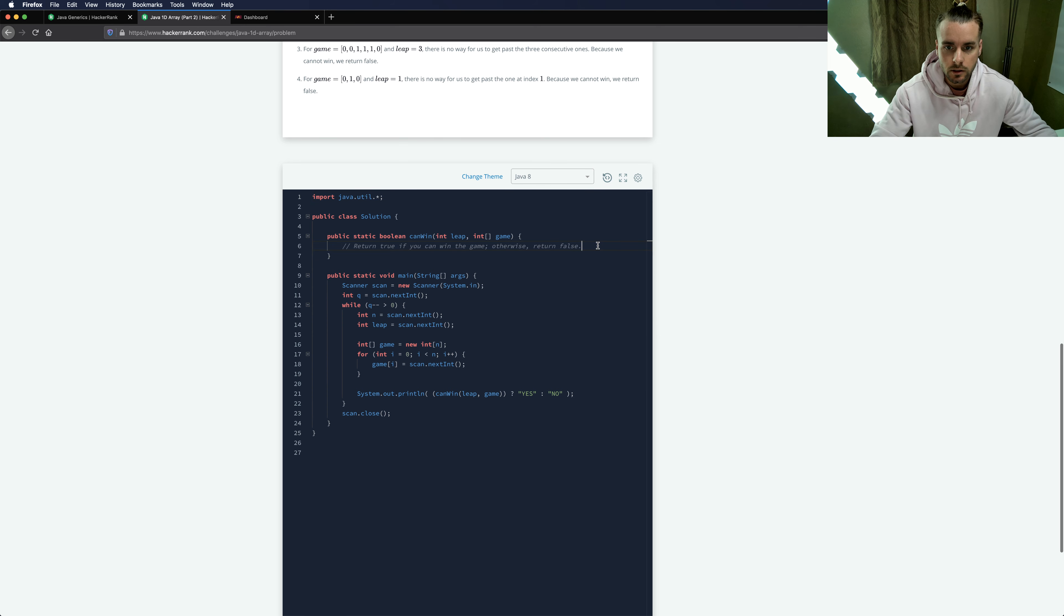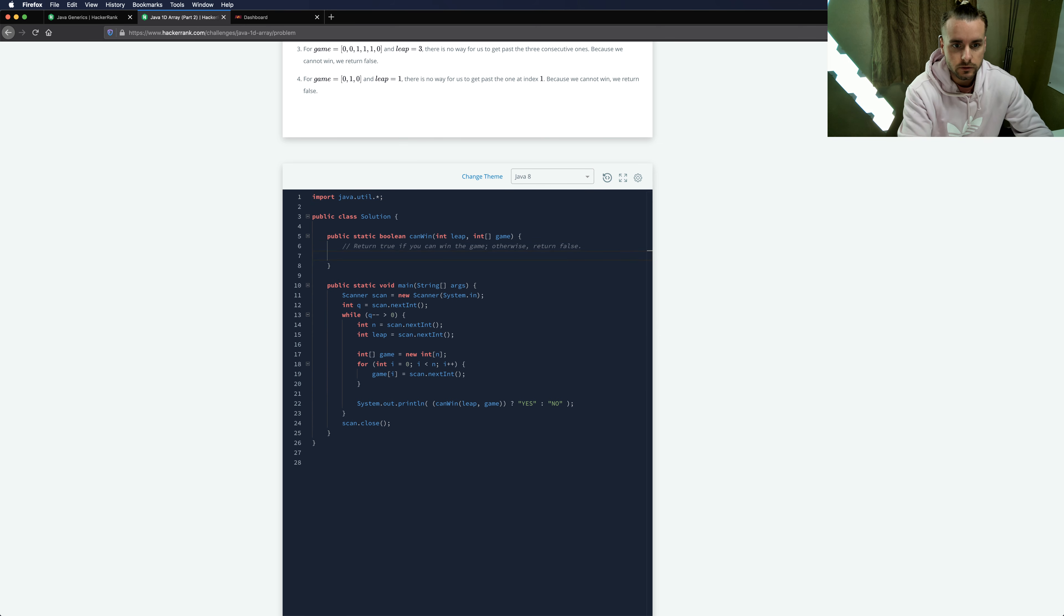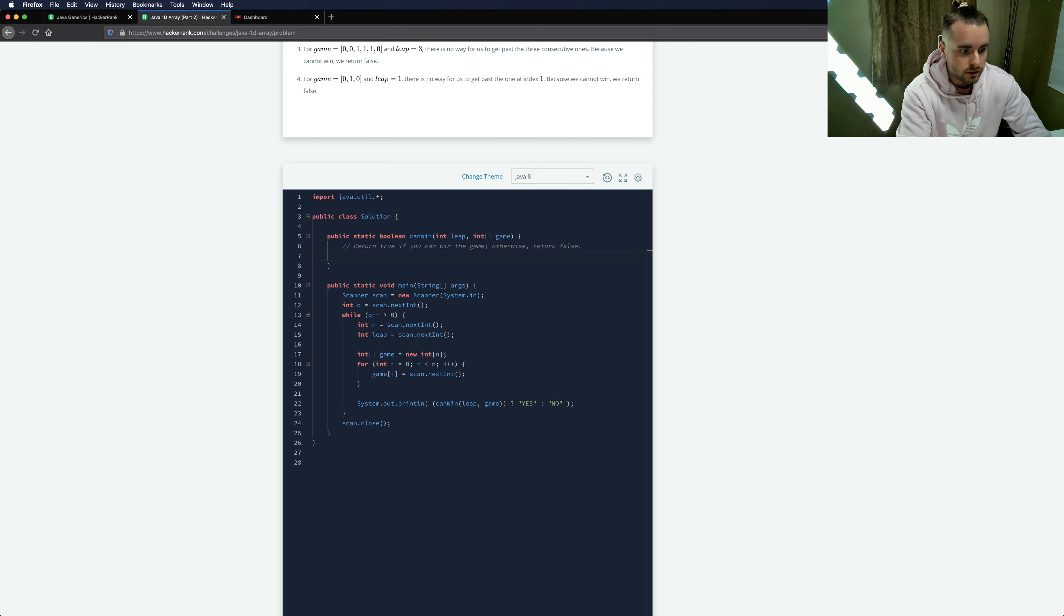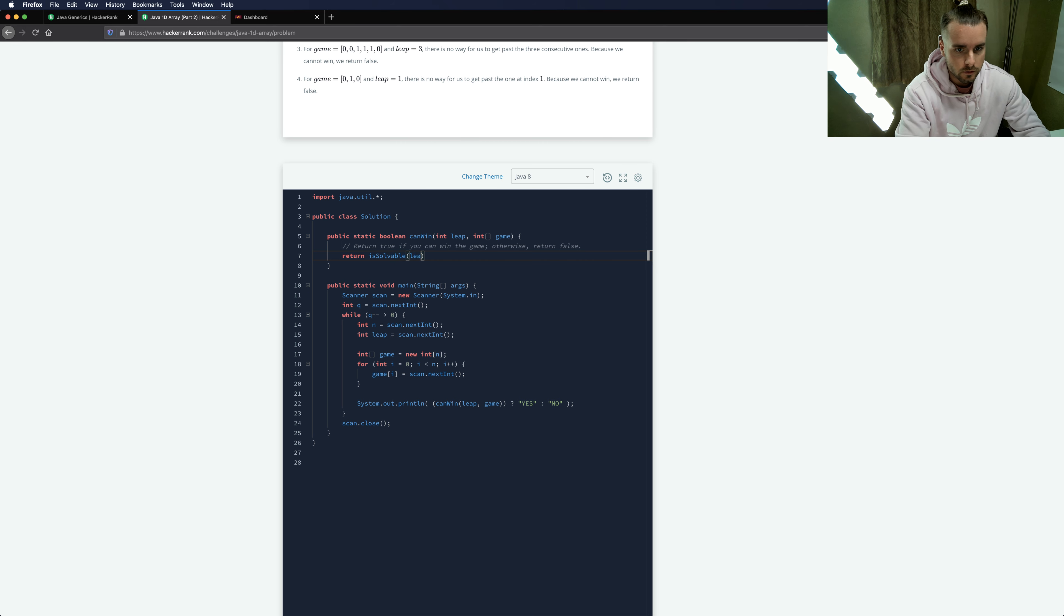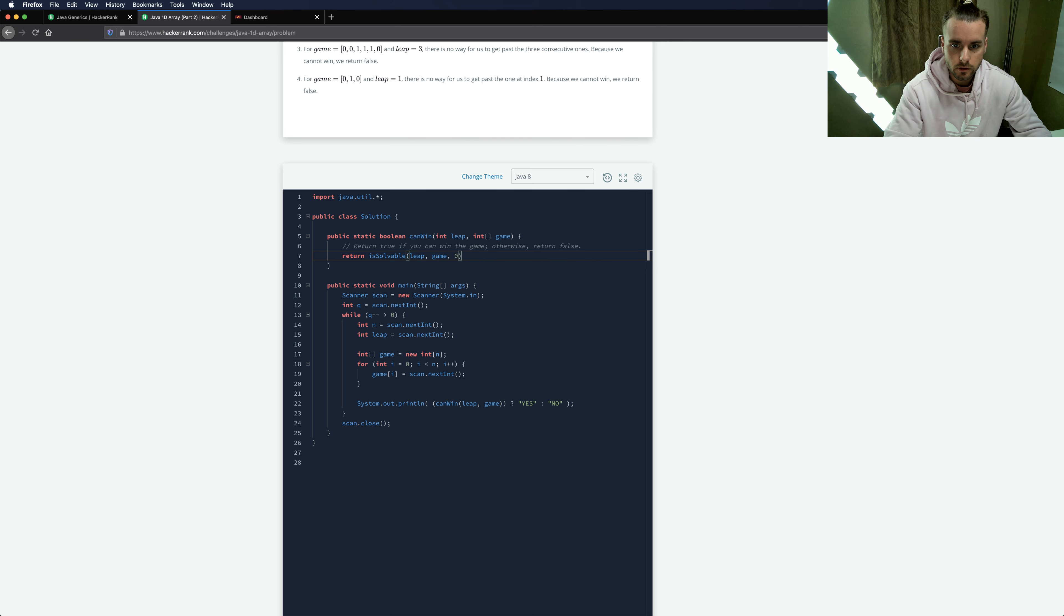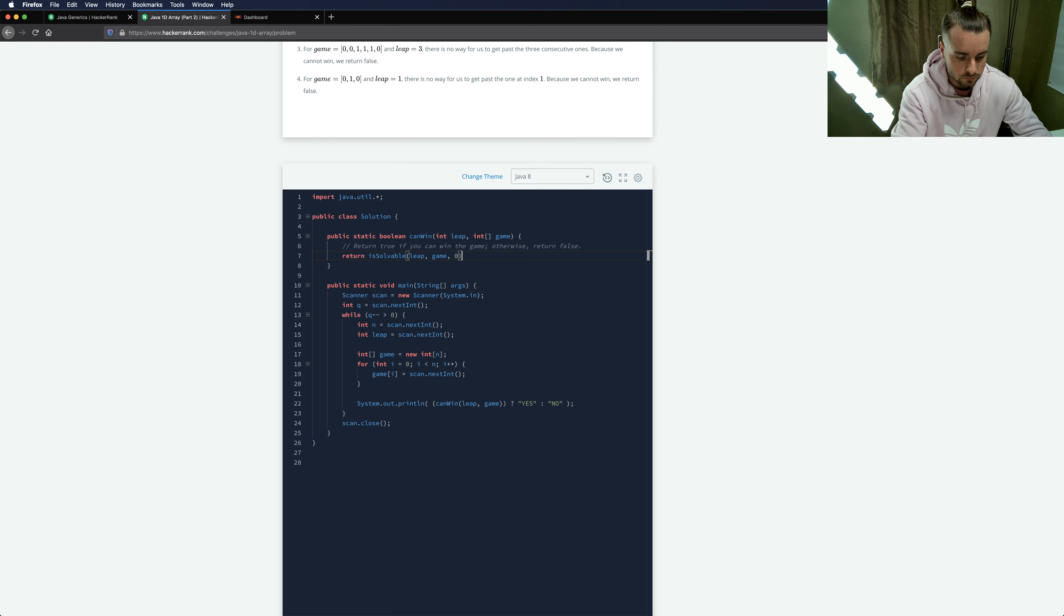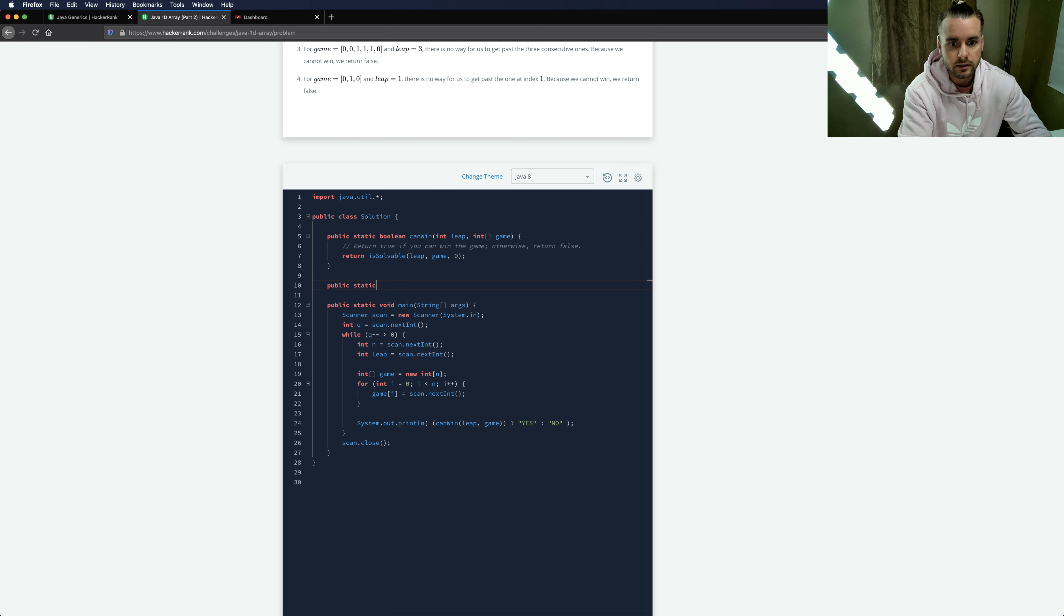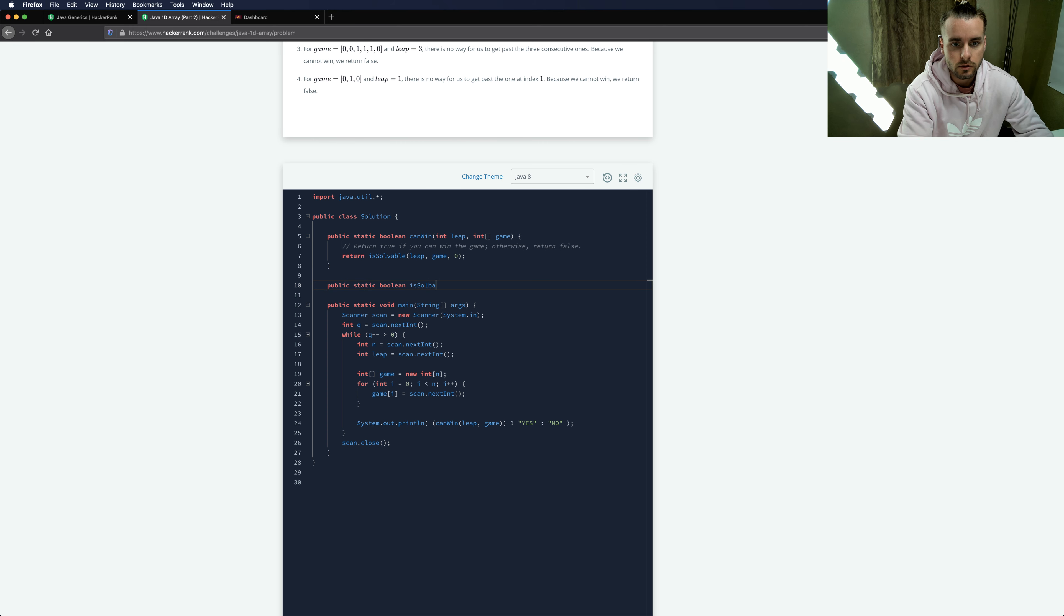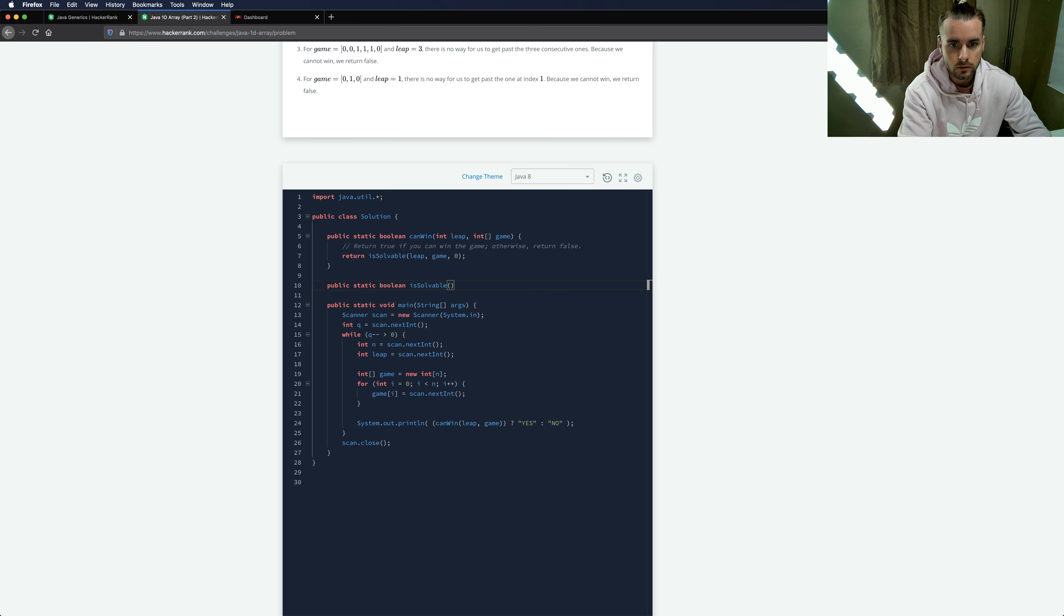So we're gonna use a recursive solution. Basically most of it's already written out. I'm gonna write another function, passing leap in 0. So static boolean is solvable.